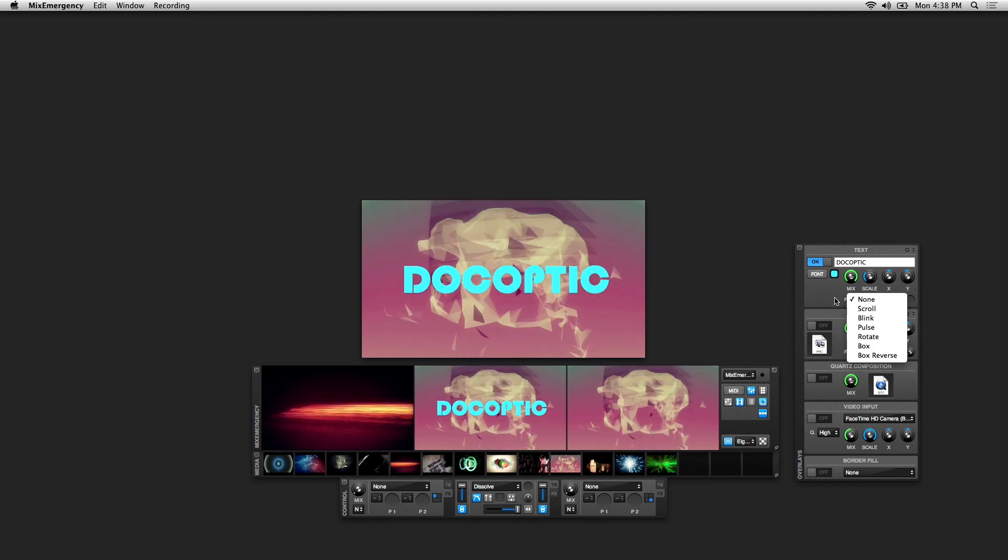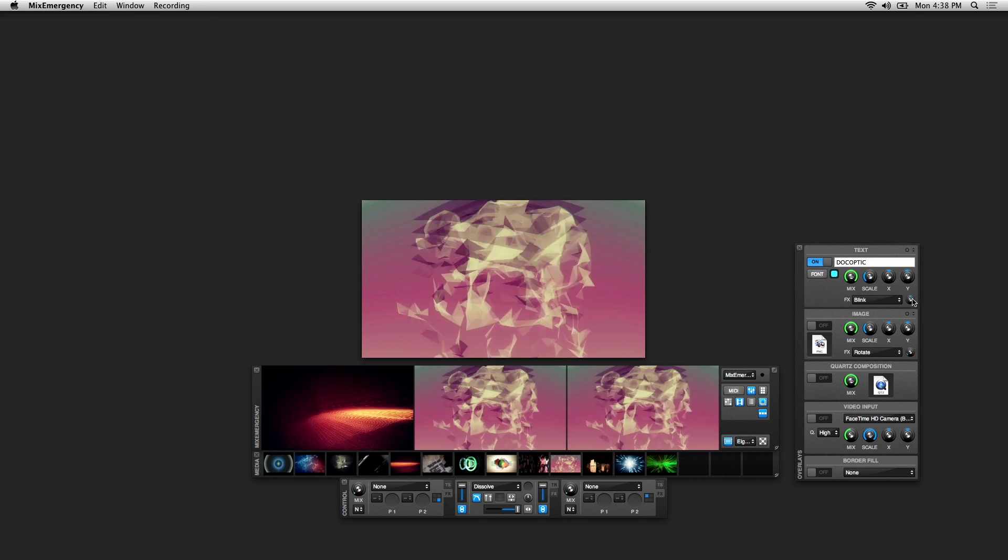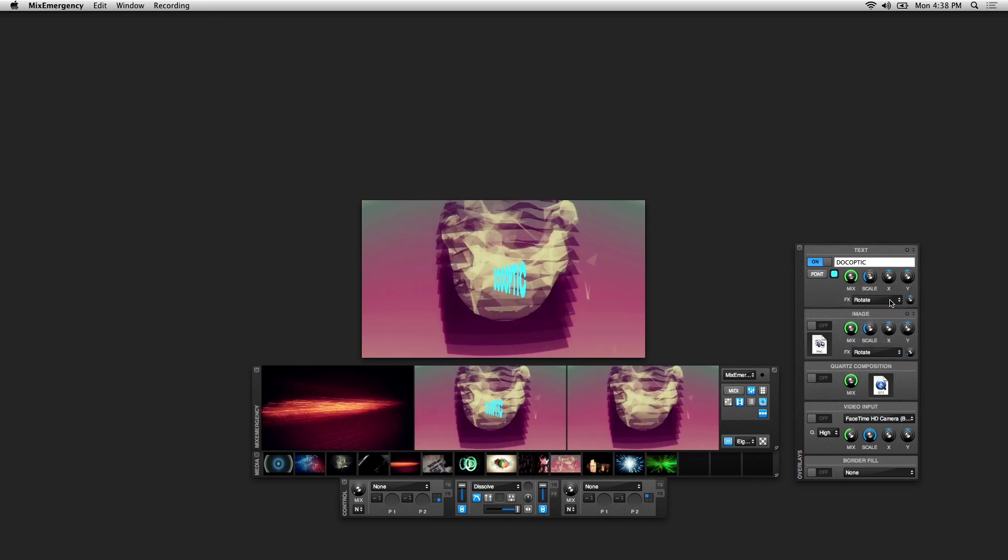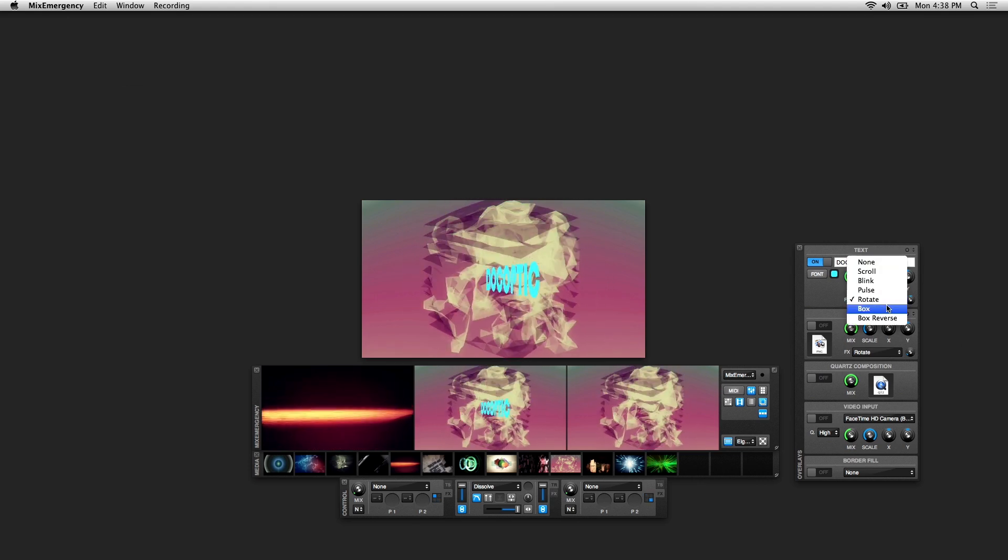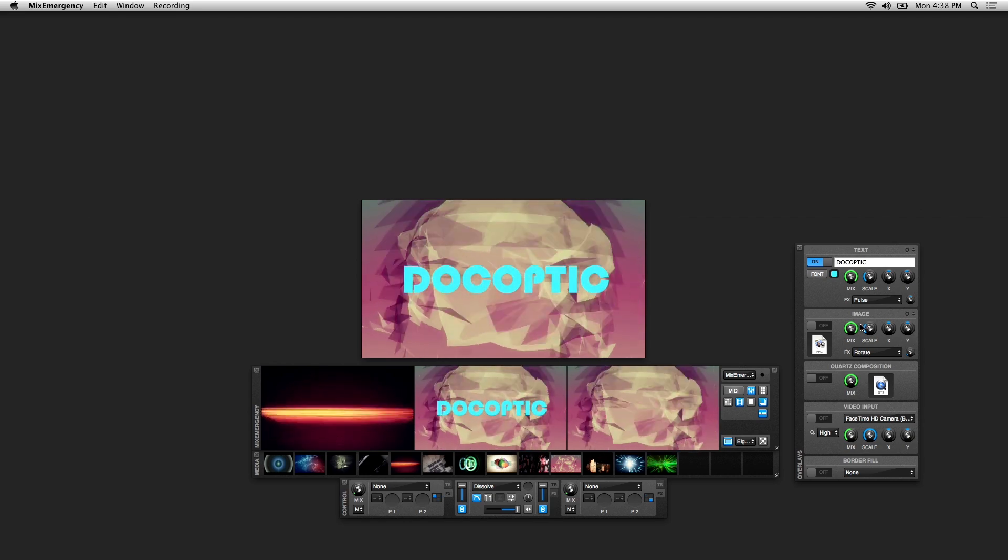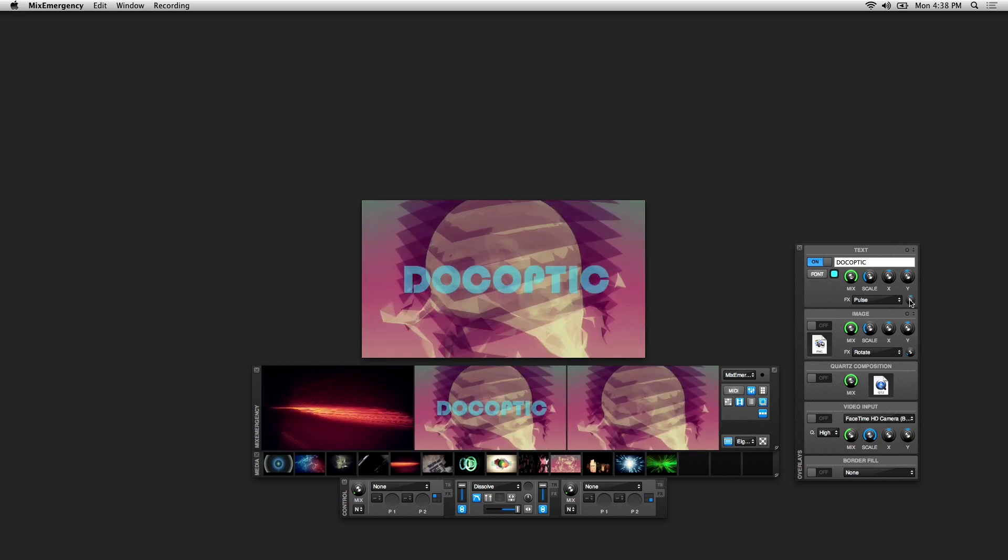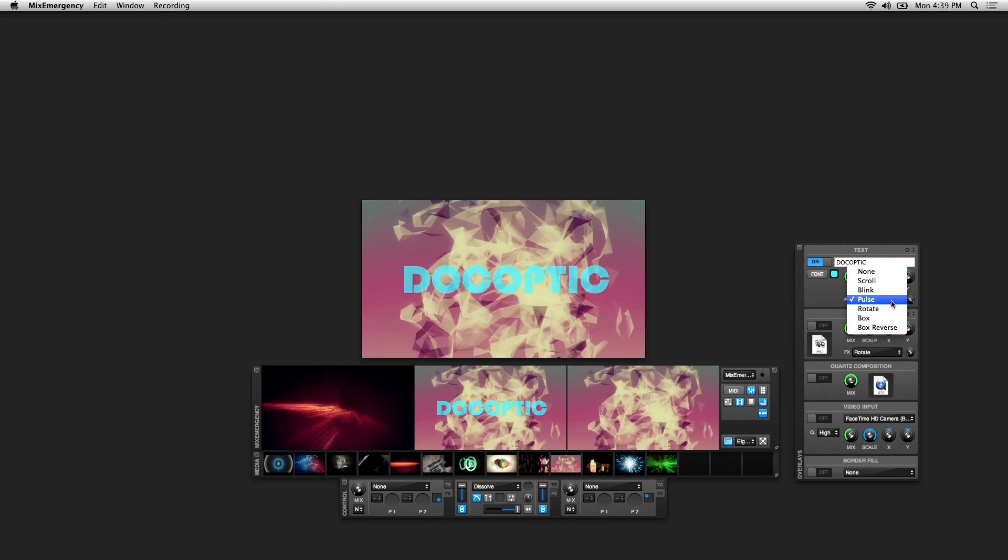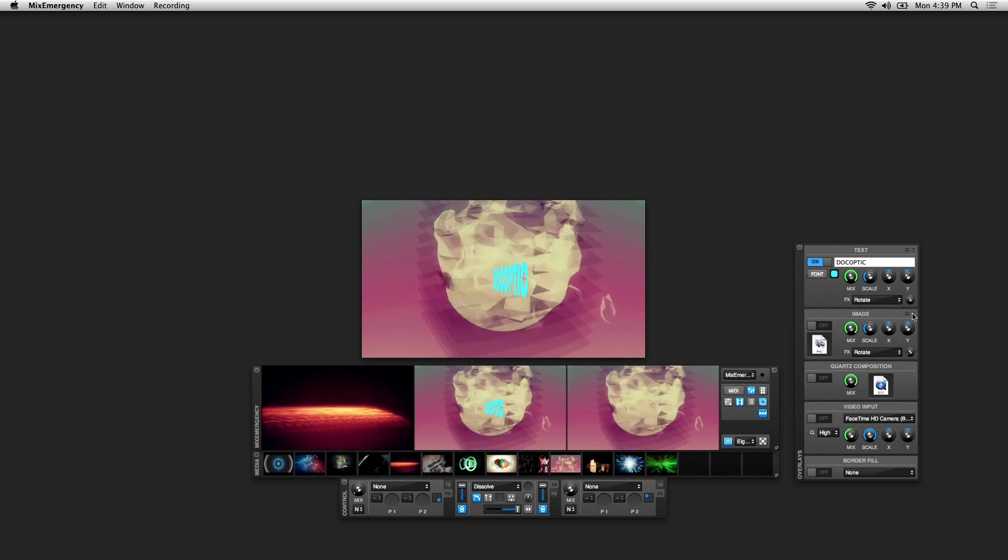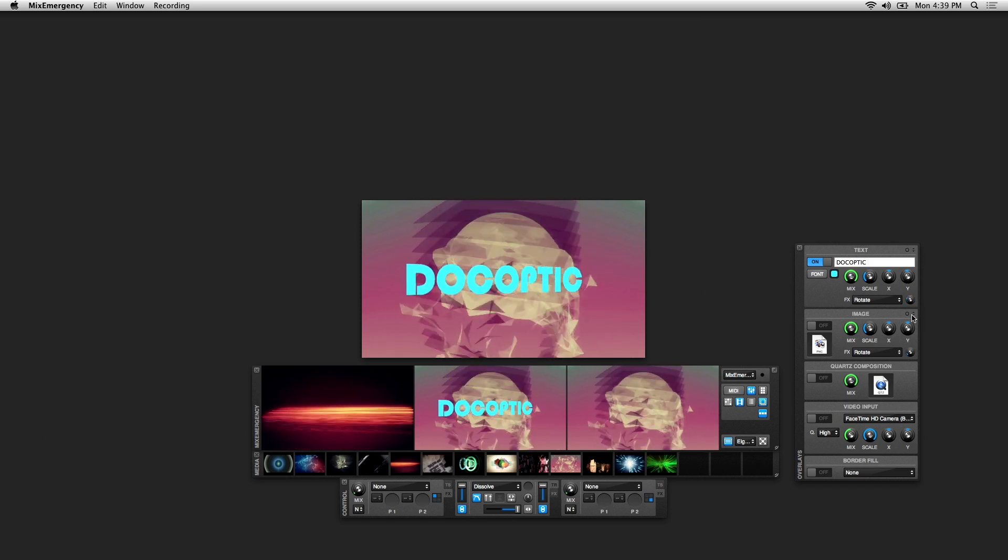This drop-down below the knobs is the Effects drop-down, which applies a simple effect to your overlay. As you can see this one rotates, this one pulses your text. And this small knob to the right adjusts the speed of the overlay effects. If you move it to the far right it speeds it up fast and slows it down to the left.